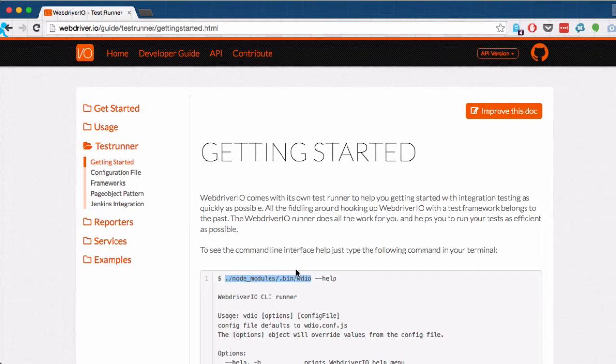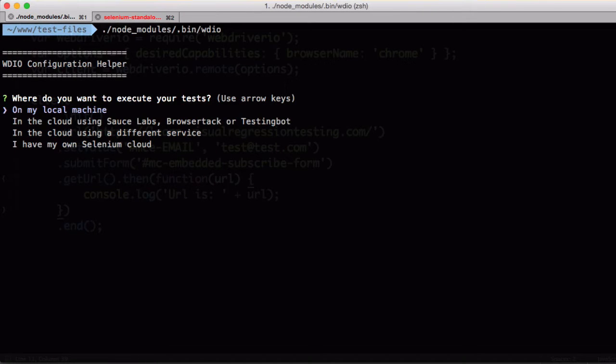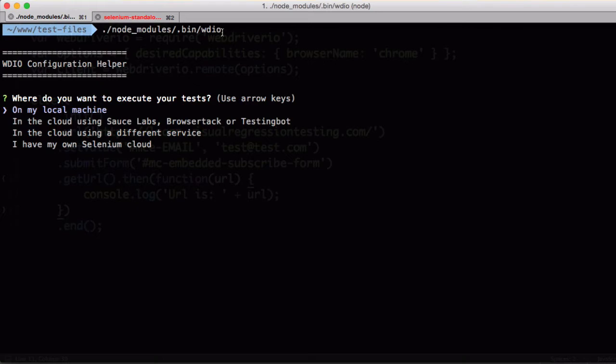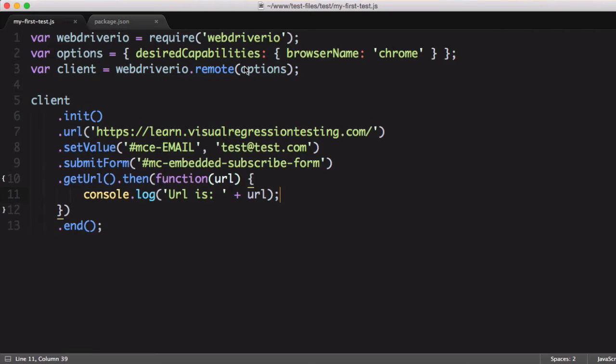If I copy this command and paste it into my terminal, you can see it starts the configuration helper for us. Now, every time we want to run the WebDriver.io test runner to run our test, we'd have to copy and paste this command every time, so that's a little verbose.